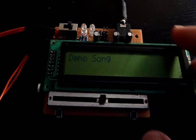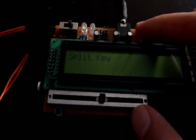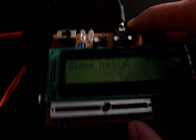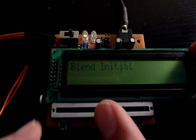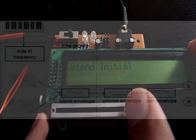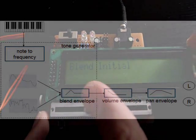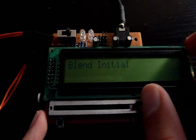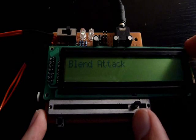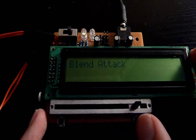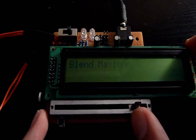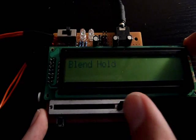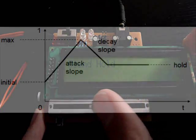From here I can change the envelopes. For example, if we go to the blend initial — this is how hard the sound starts. This is the attack rate. We start from high, so the maximum should be high, but we can make it decay very quickly and go to a very dull sound.